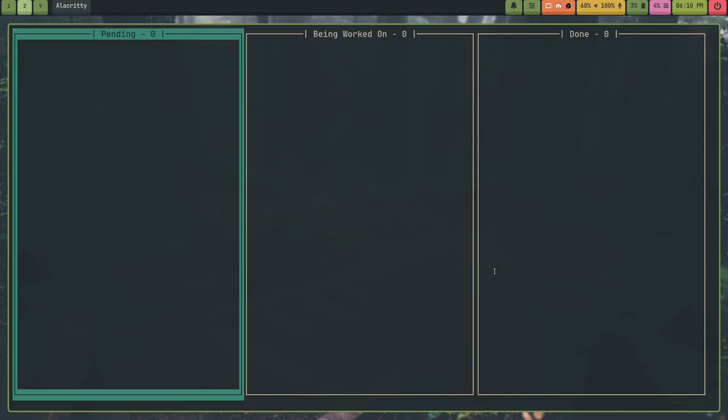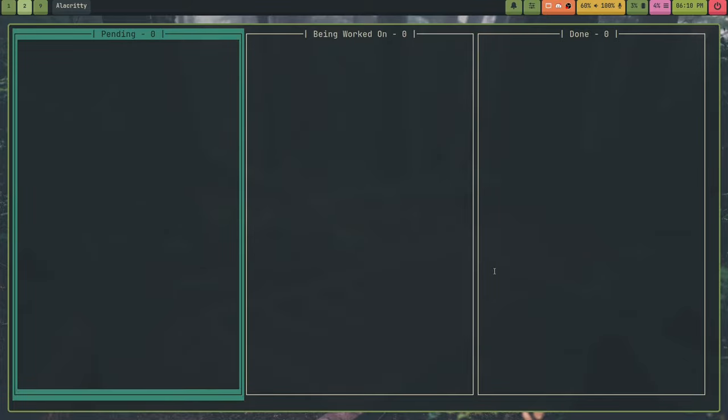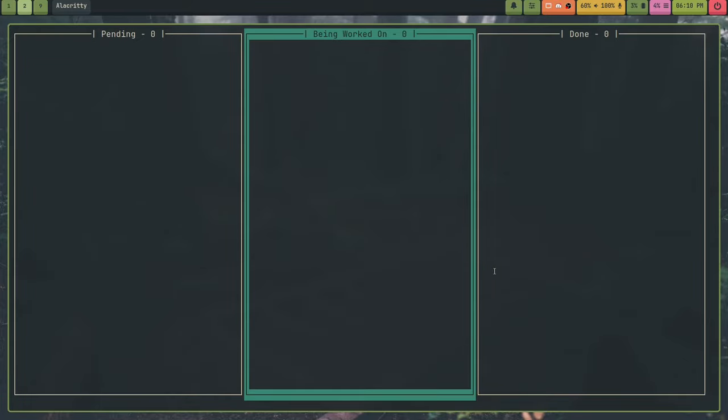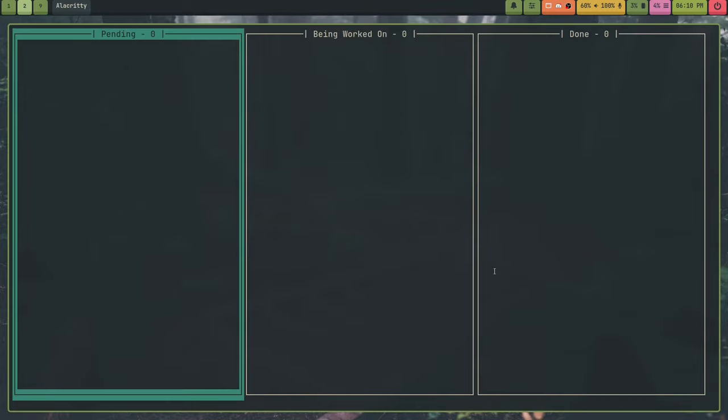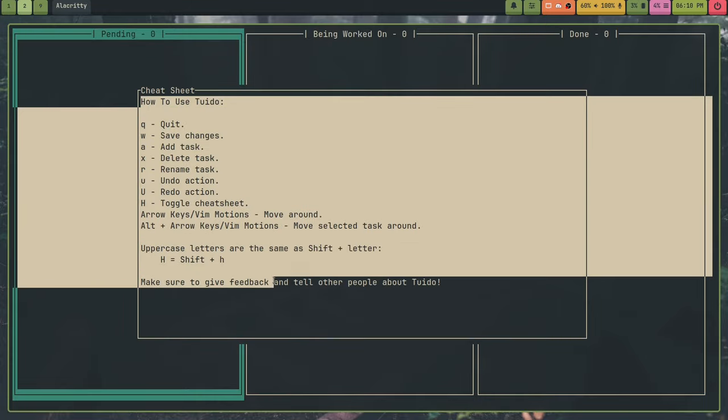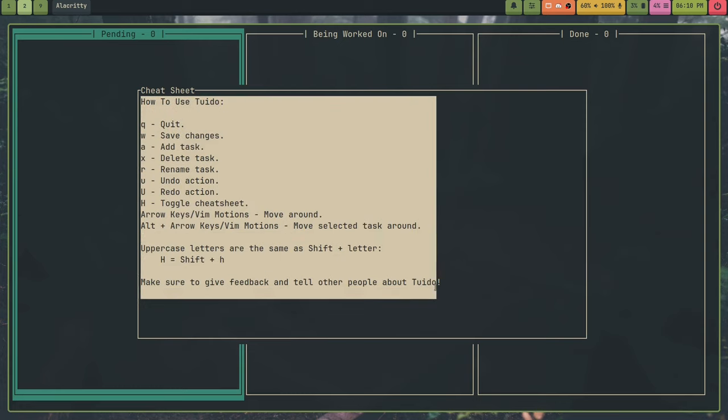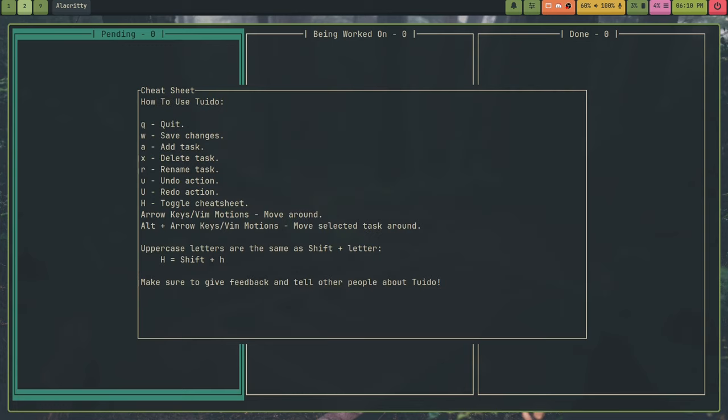And inside this list, I can use the left and right arrow keys or the H and L keys to move to which part of the list I'm selected. And let me open up Cheat Sheet. So Shift plus H. This will open up Cheat Sheet. And this basically tells you how to use Tuidu. So to quit Tuidu, you use the Q key.